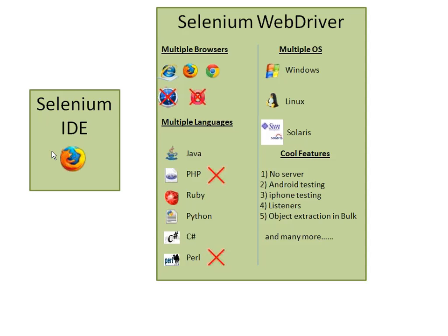So IDE is something which has a user interface. WebDriver and Selenium RC have no user interface. You have to use core programming languages in that.